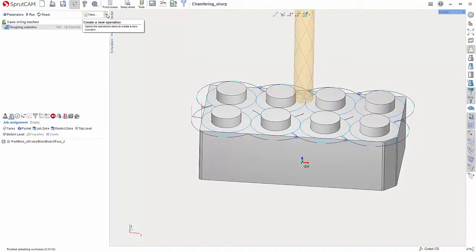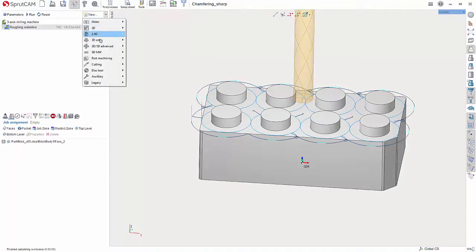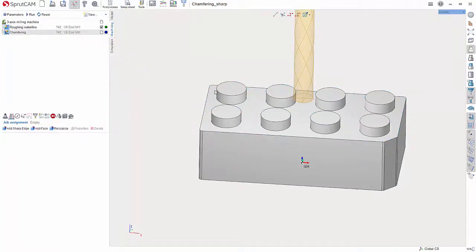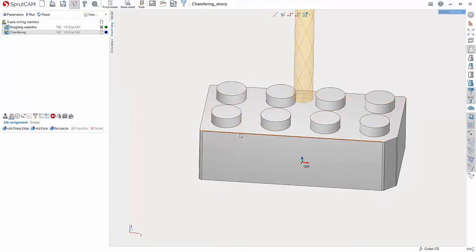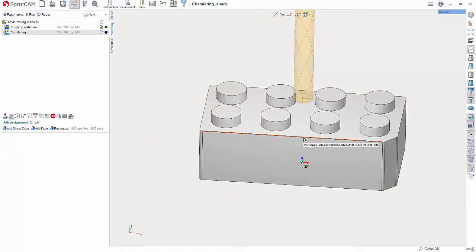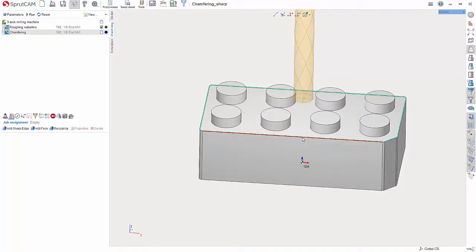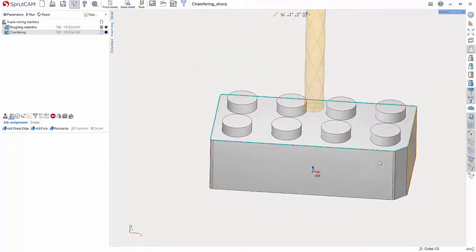So I'm going to go up to New and go to Rest Machining and Chamfering. And in here, now instead of choosing the faces, we're going to select the edges. So you can either hold down Control, I'm going to simply hover over this and double click and that'll grab all of these around it, and I'm going to say Add Sharp Edge.